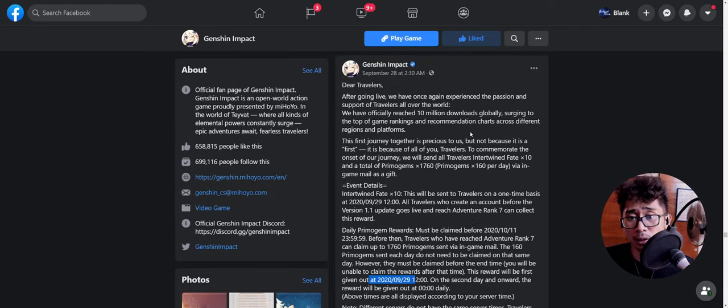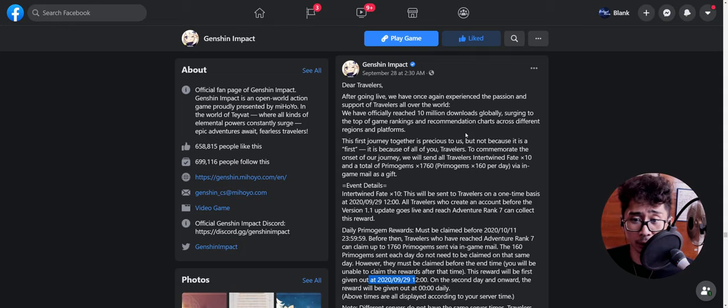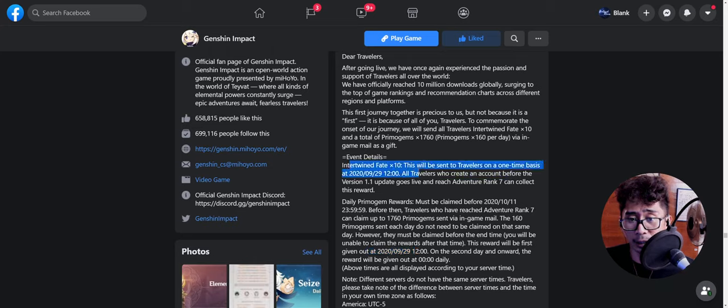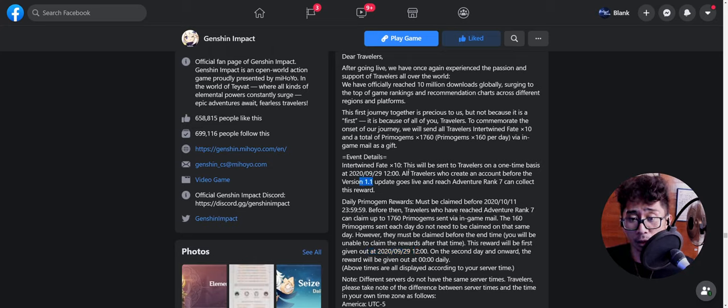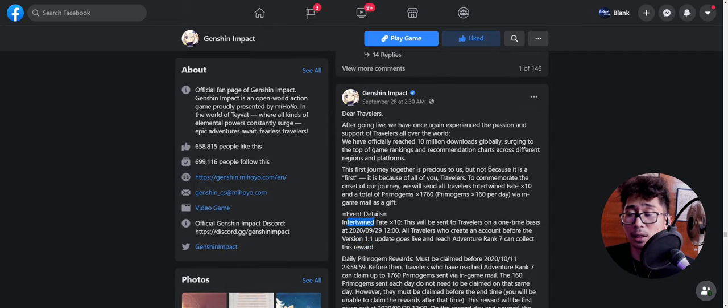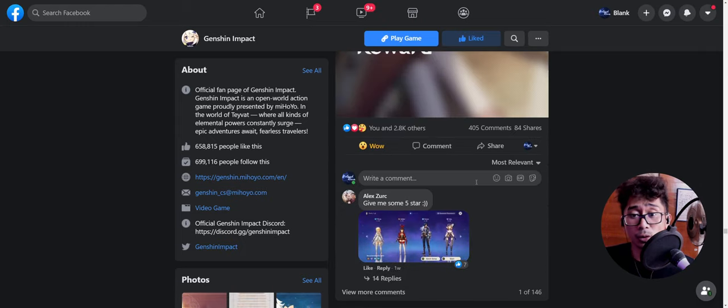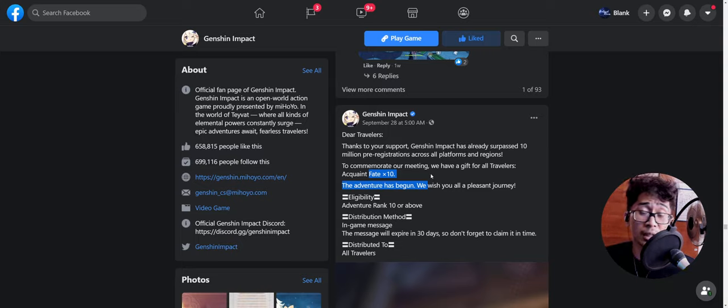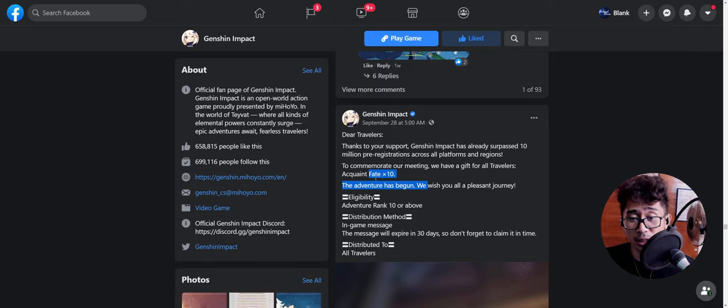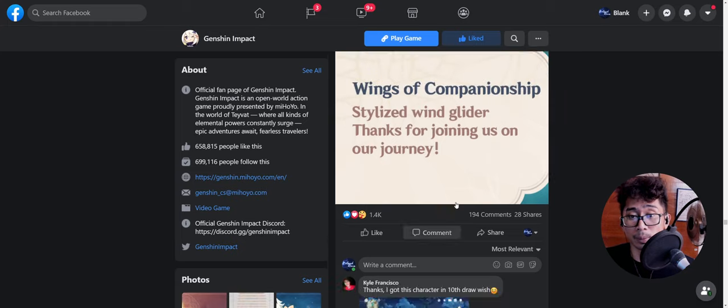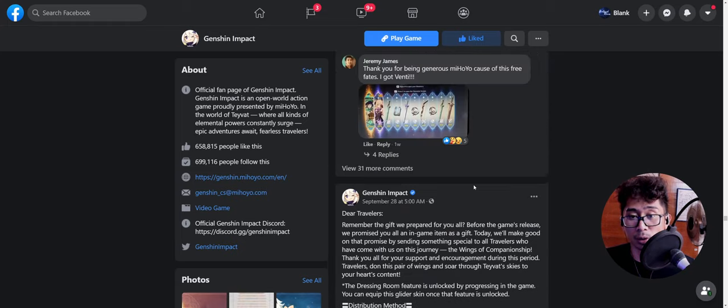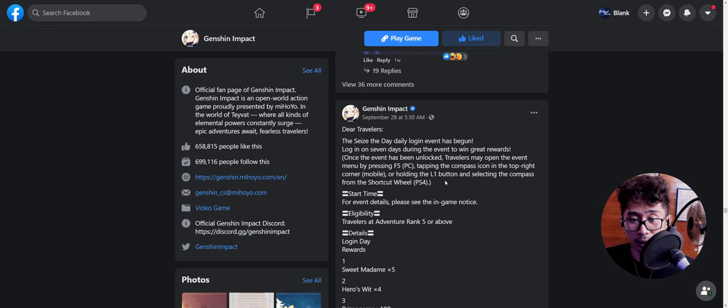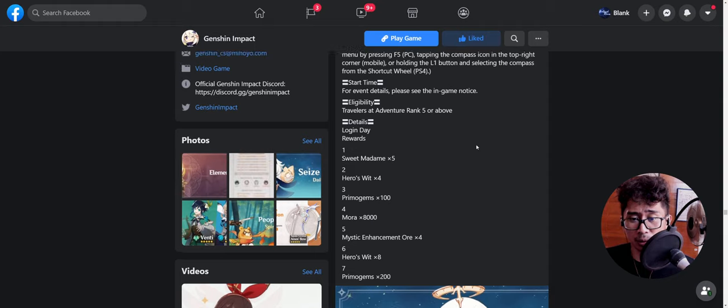Also note, if you're planning to reroll—I've made a couple of reroll videos I've not yet uploaded, I'm going to be uploading soon—but the 10 Acquaint Fate that you get here, that's going to end before version 1.1. So you can still reroll with the free 10 Intertwined Fate, which is like 1600 Primogems for free for now. The daily rewards, I think this is going to be done soon, so the 200 Primogems are gone.